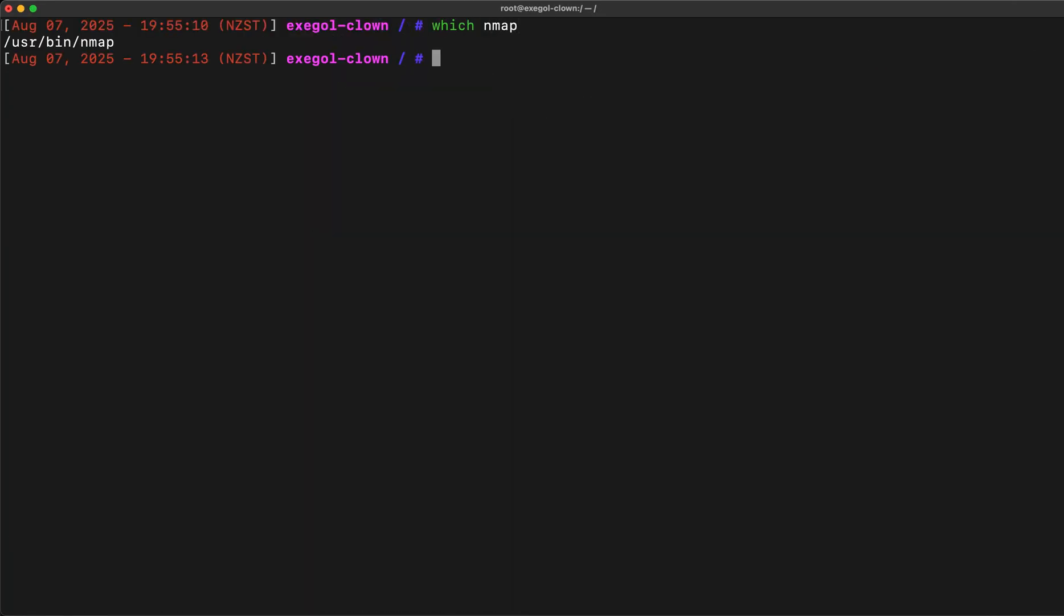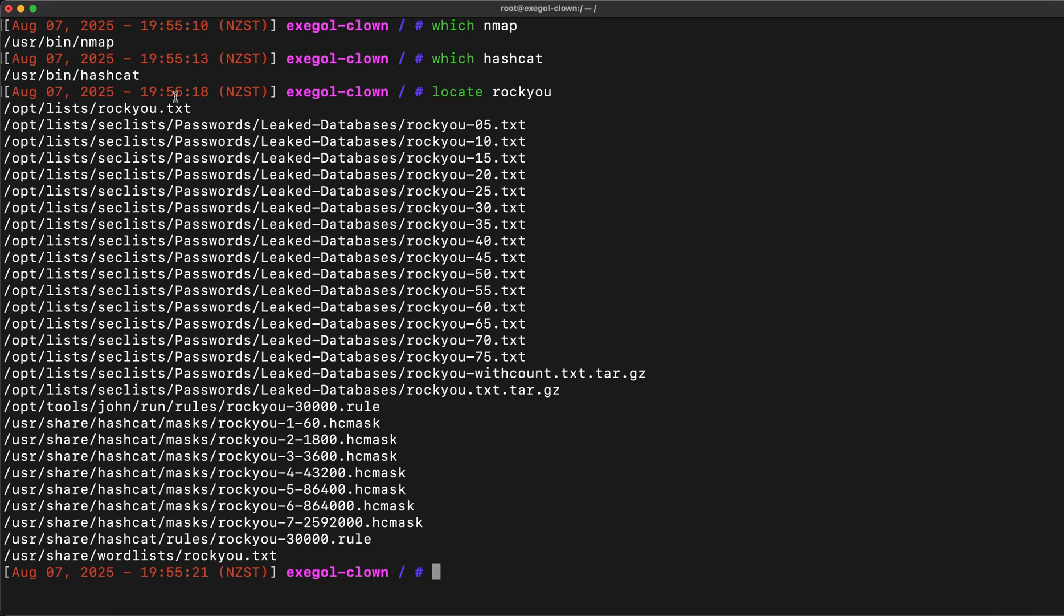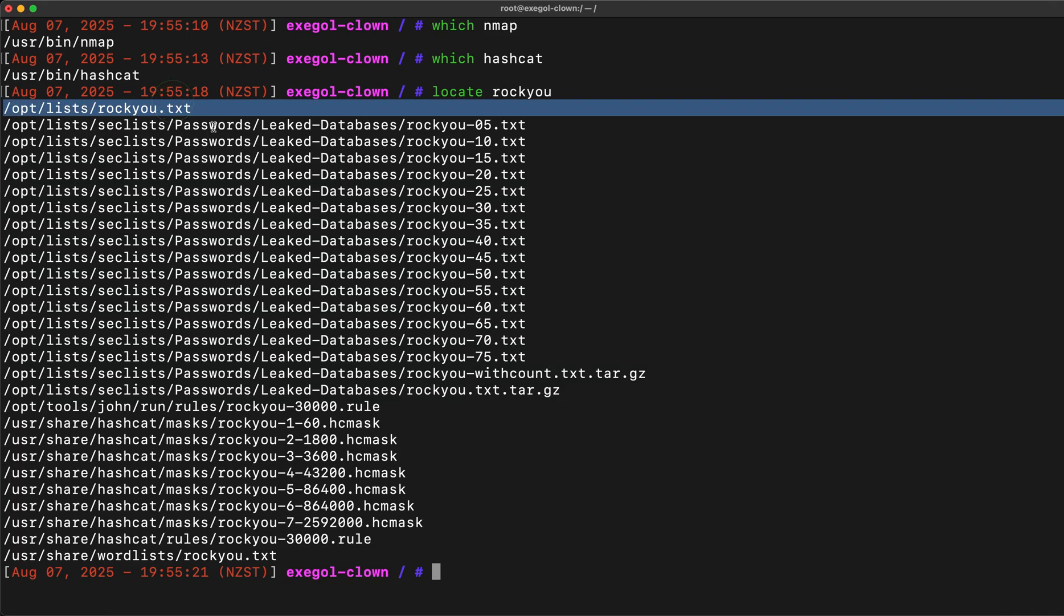Let's check some of the standard tools. How about some word lists? RockYou is here, and it has several variants.